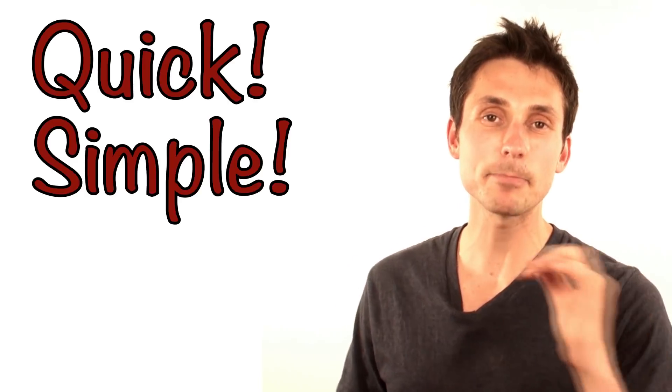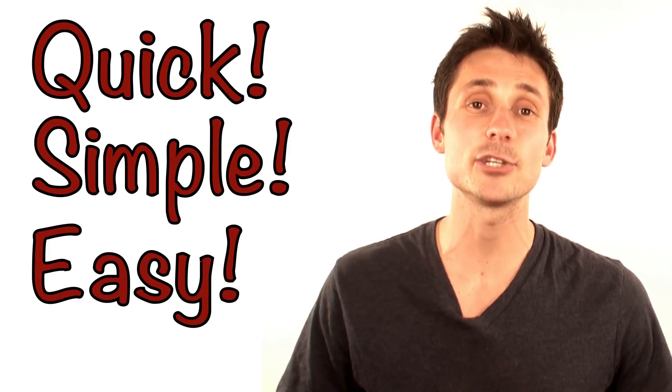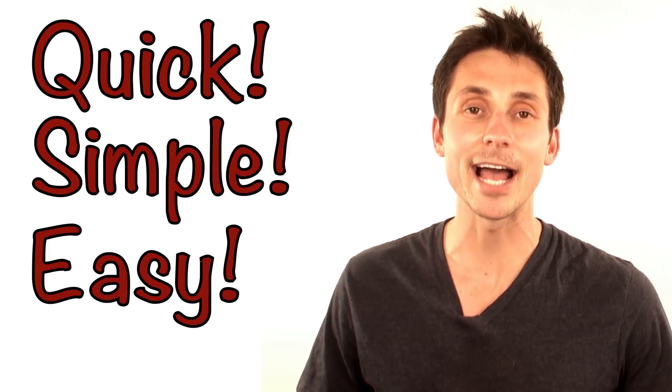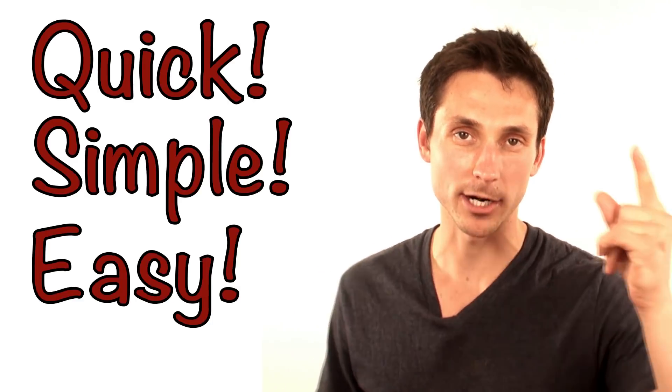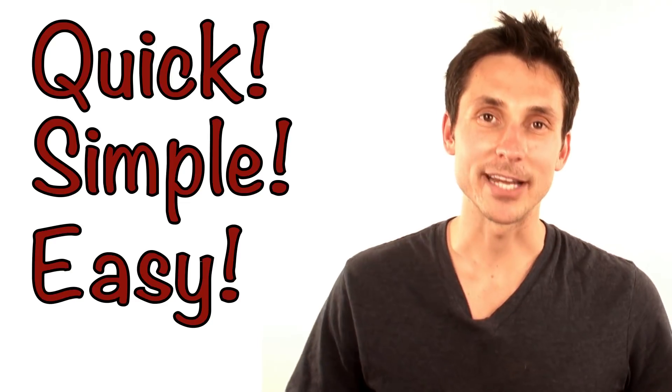But for you do-it-yourselfers out there I'm gonna show you some quick, simple and easy tricks that you can use to add fancy graphics to all of your future videos.